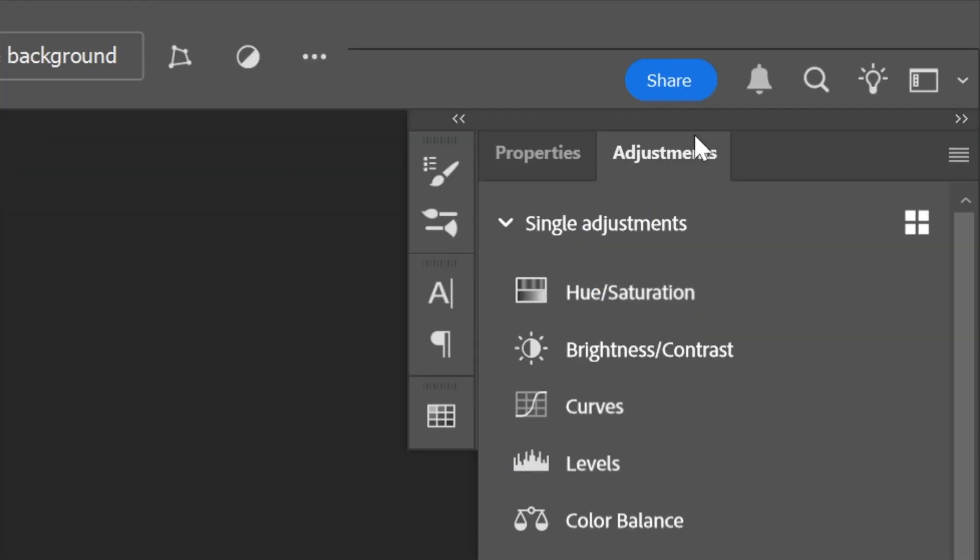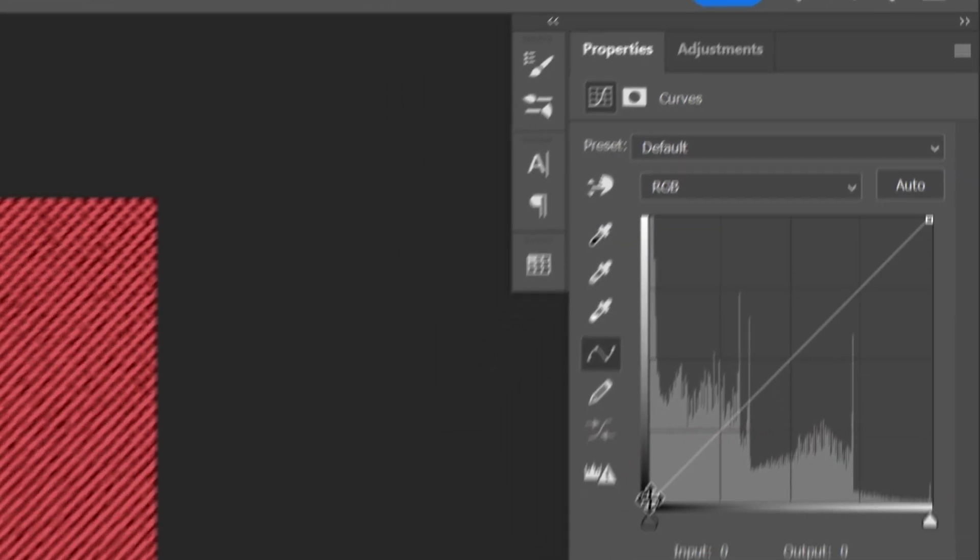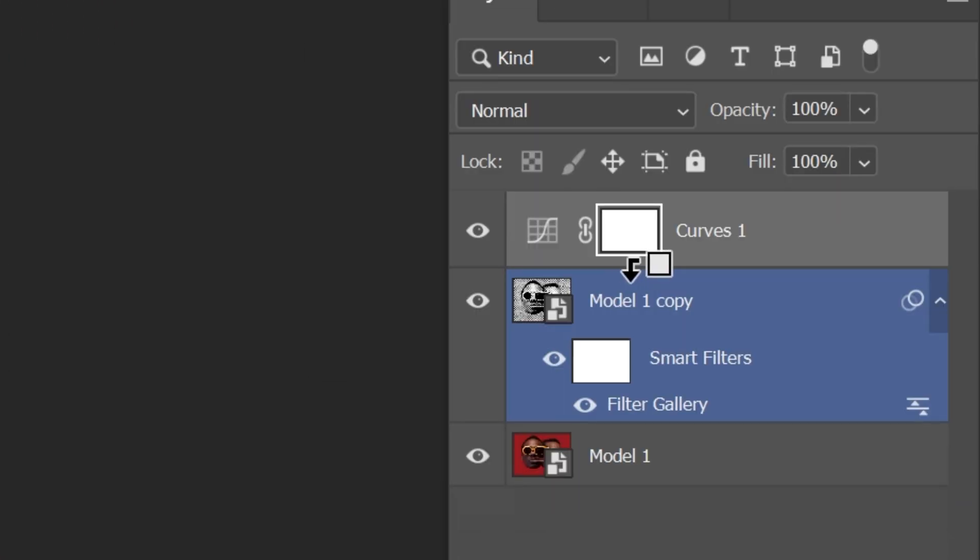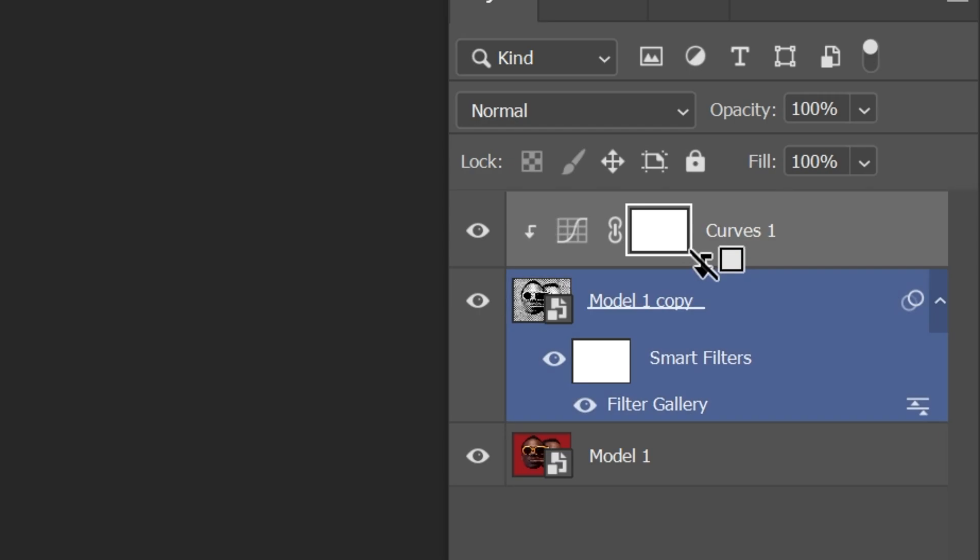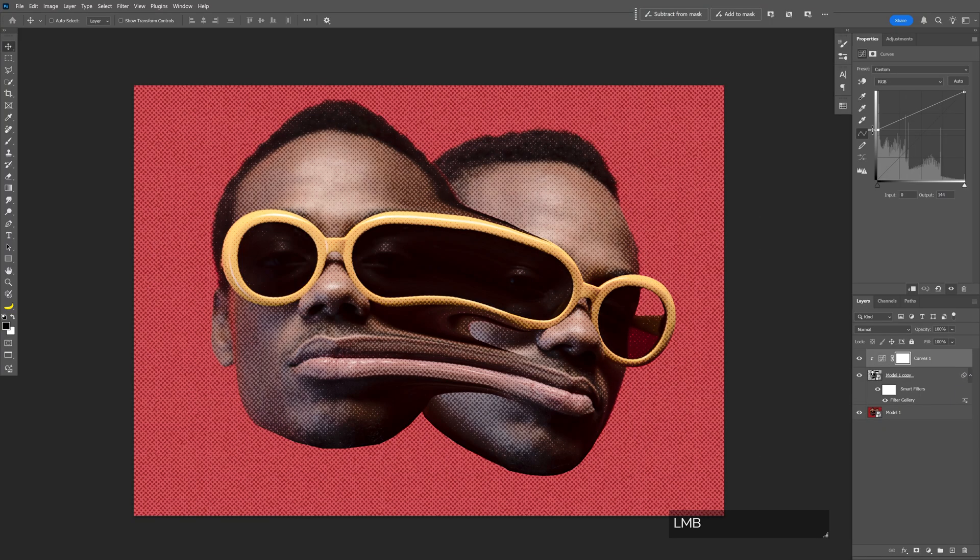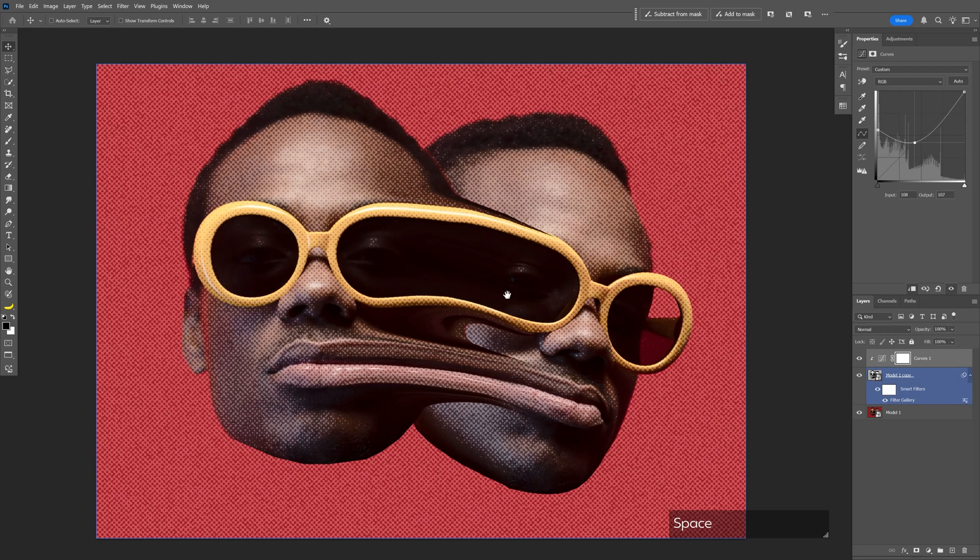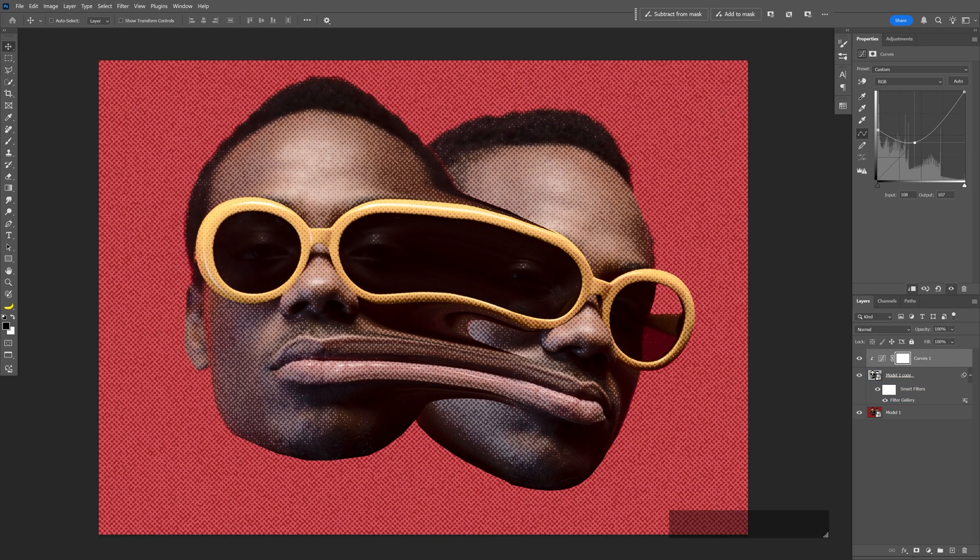I'm also gonna go to Adjustments, add Curves, and increase it. Press and hold Alt, clicking between the Curves and the layer so this arrow pointing down appears. Click on it. This is how it's gonna look. Pretty much that's it, thanks for watching.